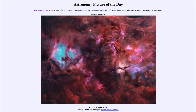Greetings and welcome to the introduction to astronomy. One of the things that I like to do in each of my introductory astronomy classes is to begin with the astronomy picture of the day from the NASA website — that is apod.nasa.gov/apod — and today's picture for November the 30th of 2020 is titled 'Cygnus Without Stars.'